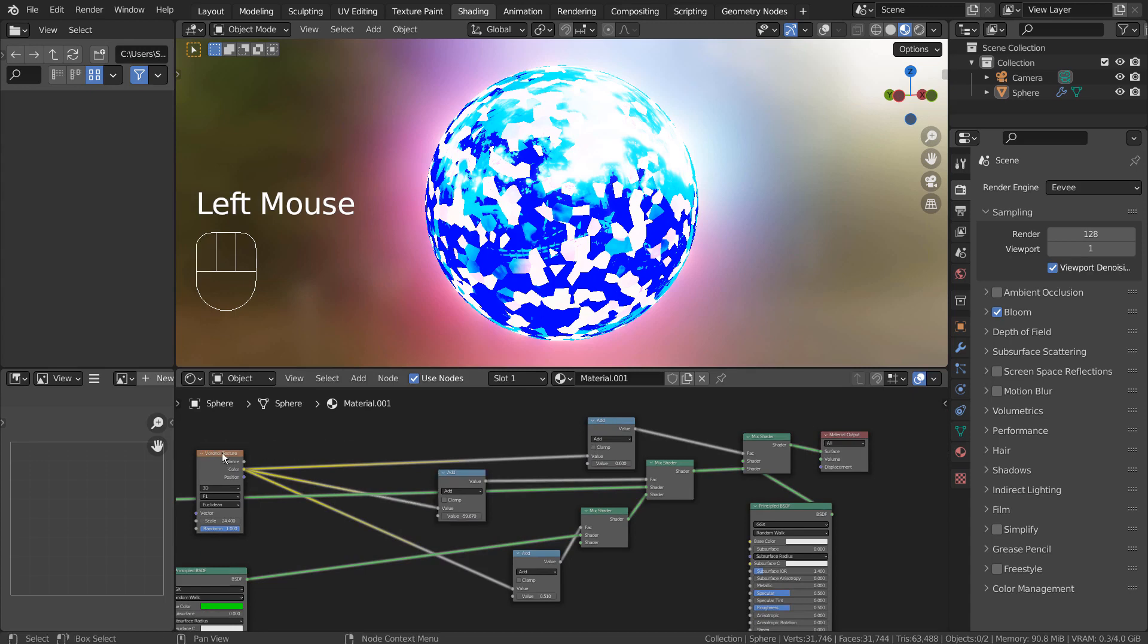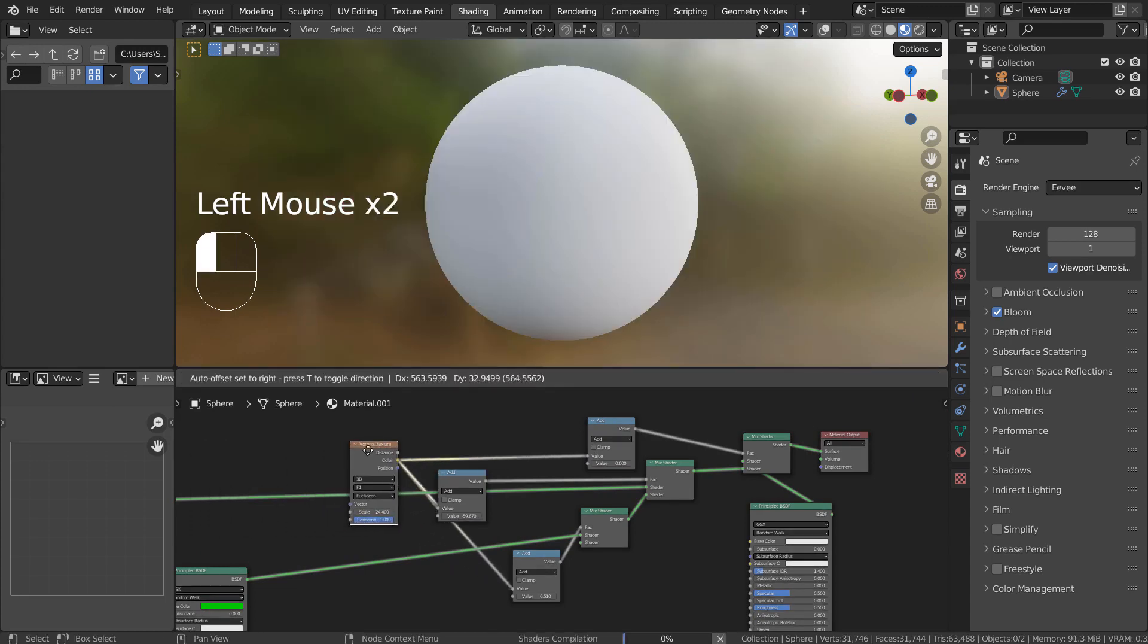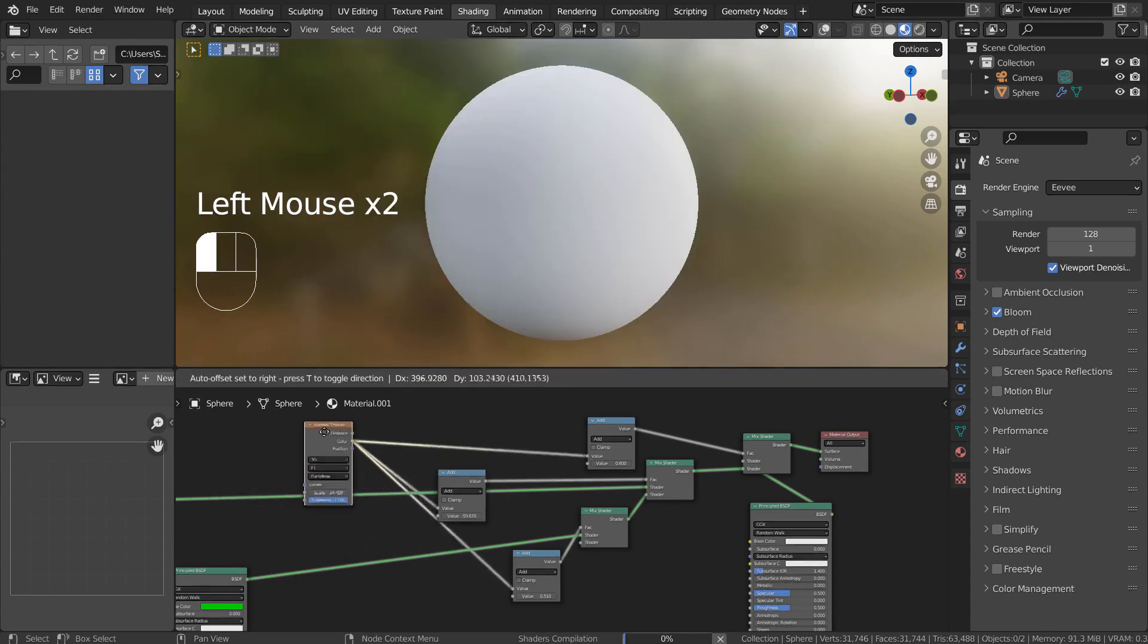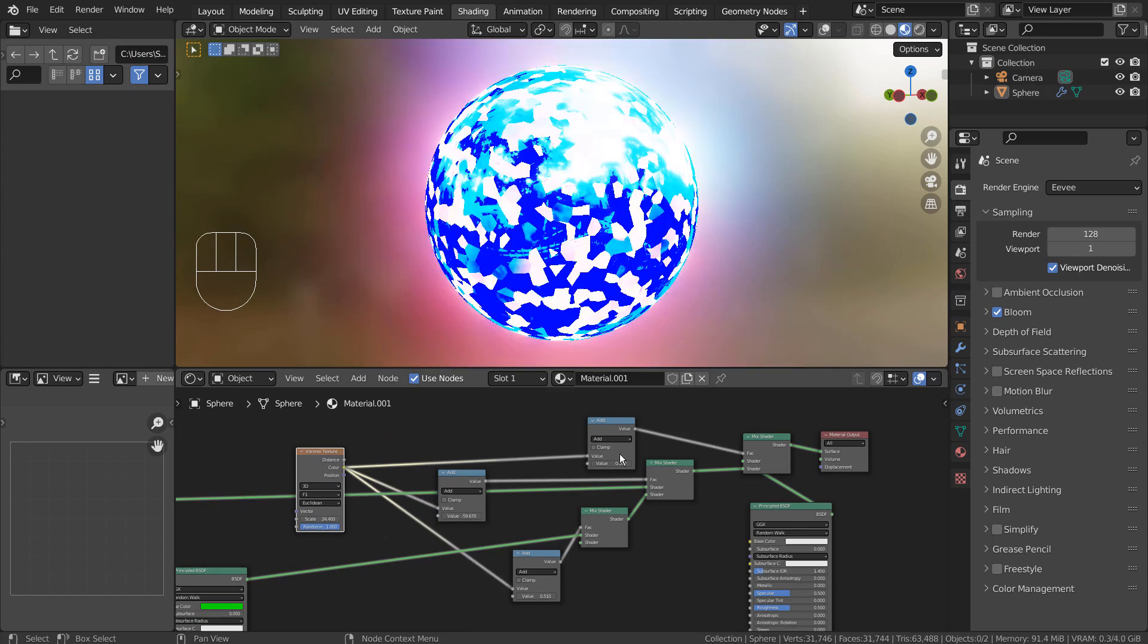One downside while making a node of this type is how the end result might look completely confusing and disoriented.